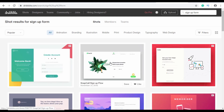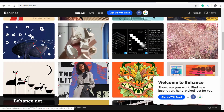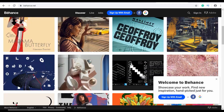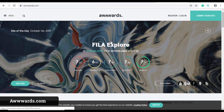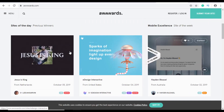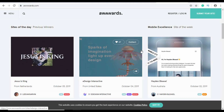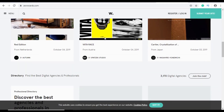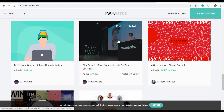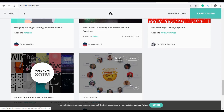Dribbble is a great website for getting design inspiration. Another website is called Behance.net — this is also similar to Dribbble; you can search for something you want and get awesome designs by different designers. Then there's a website called Awwwards — if you go to this website you can find a lot of awesome websites. They have competitions, and you can find links to previous winning websites to see the latest design trends.